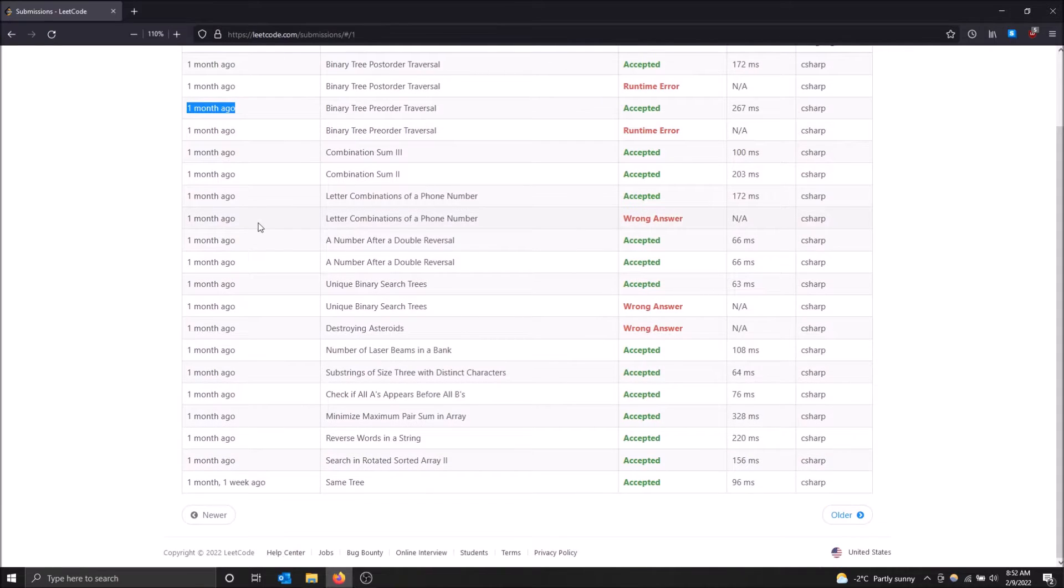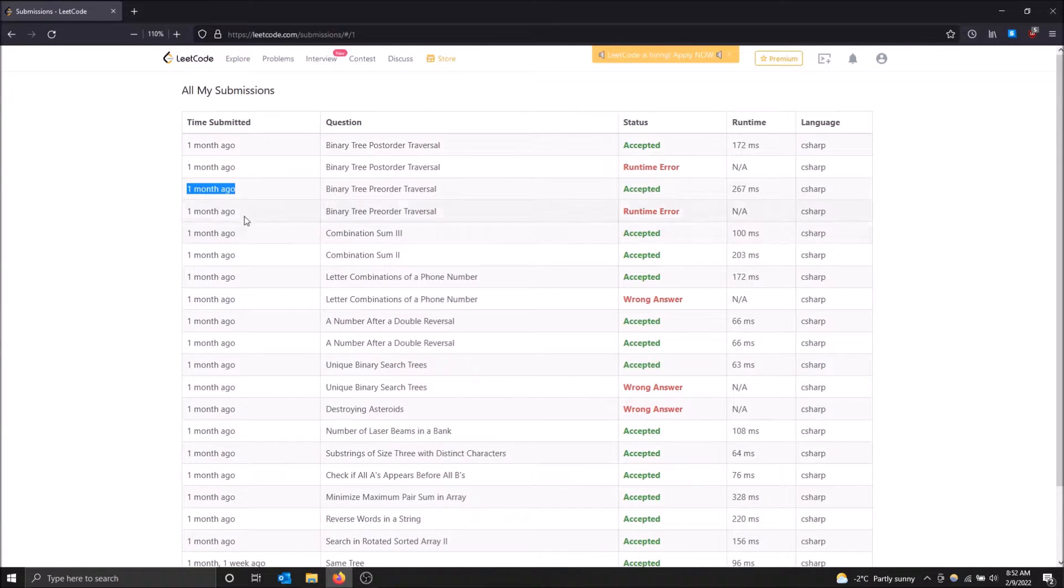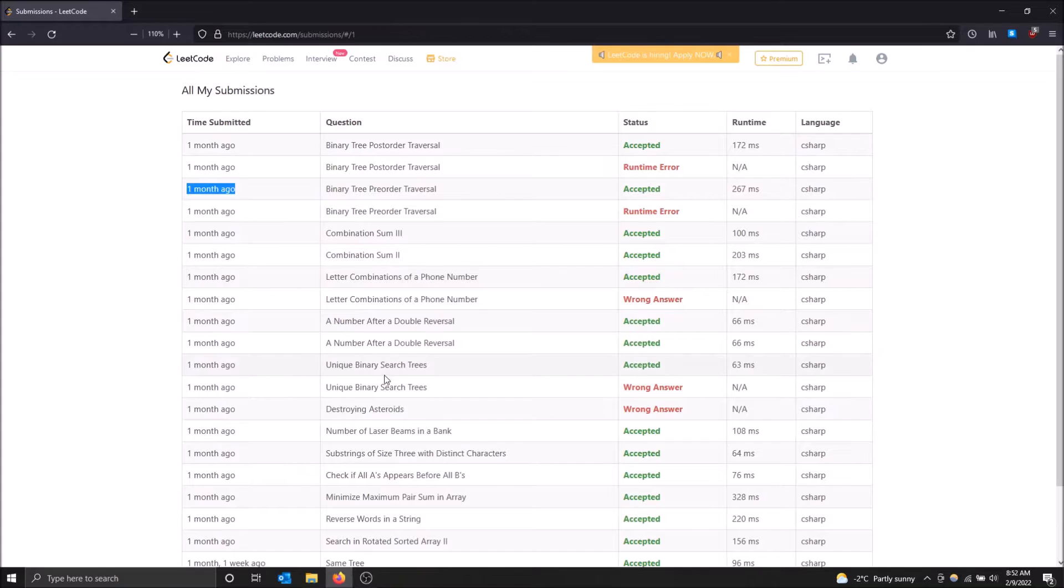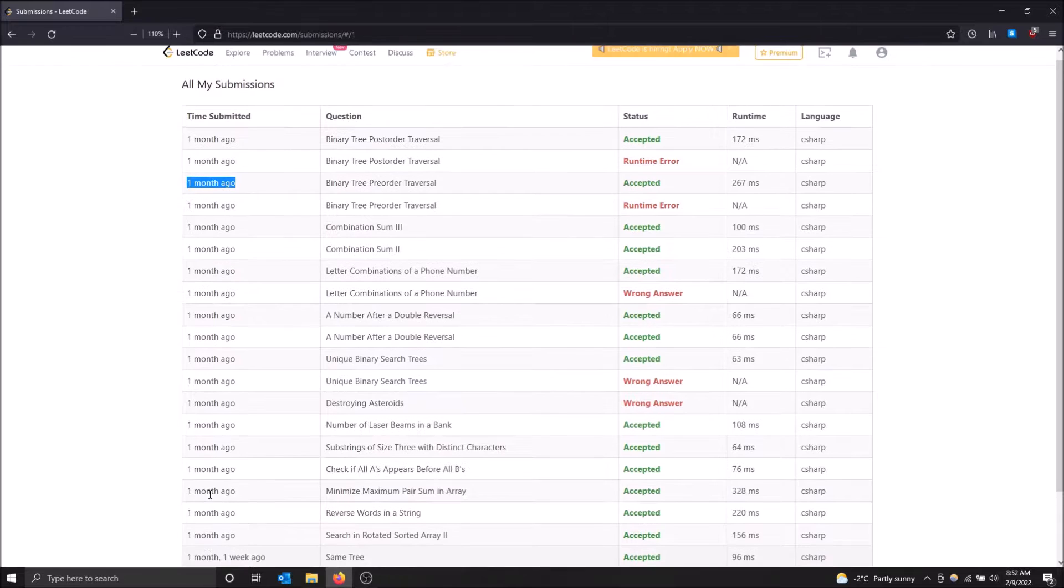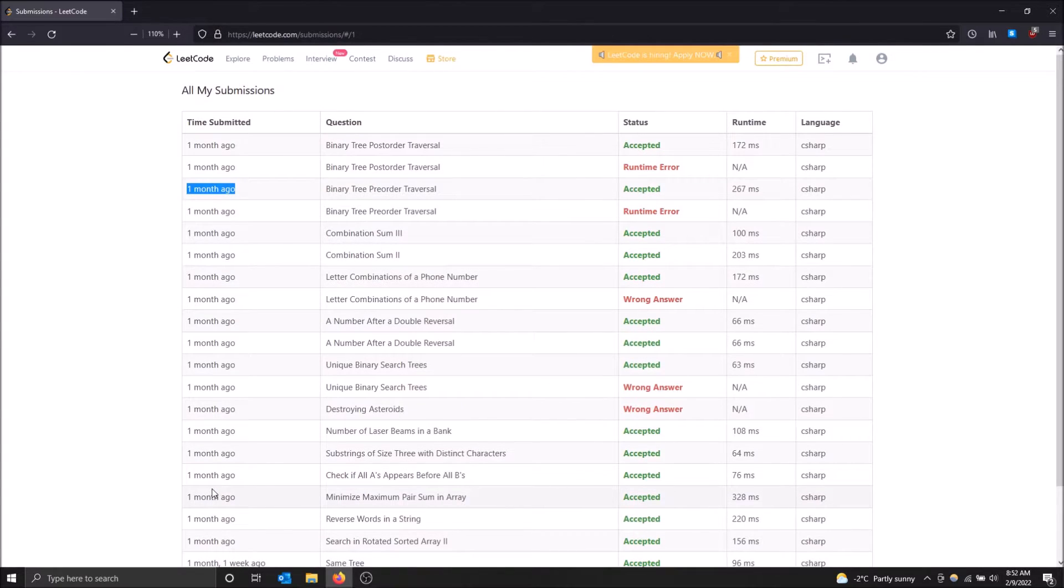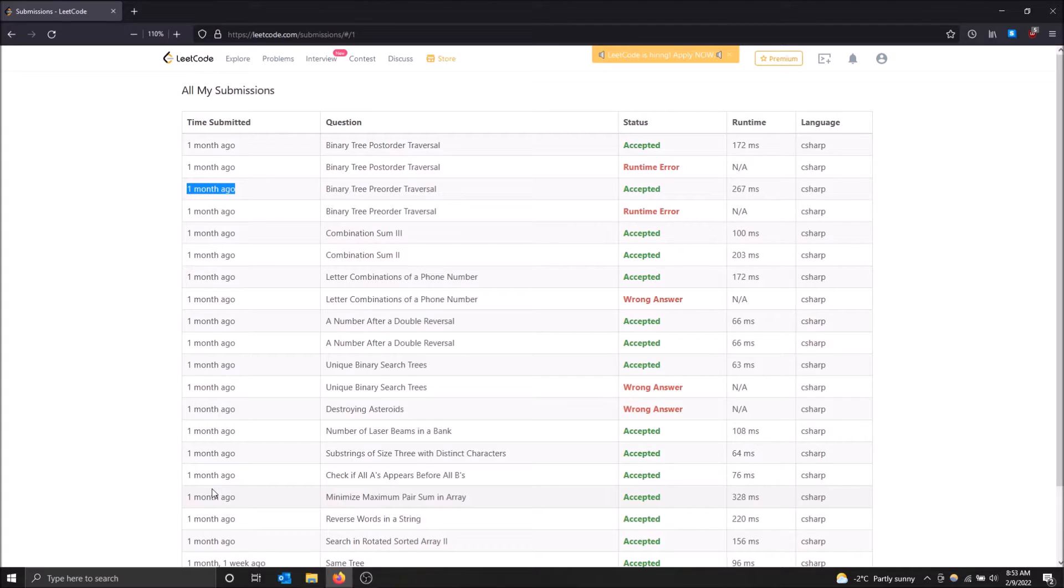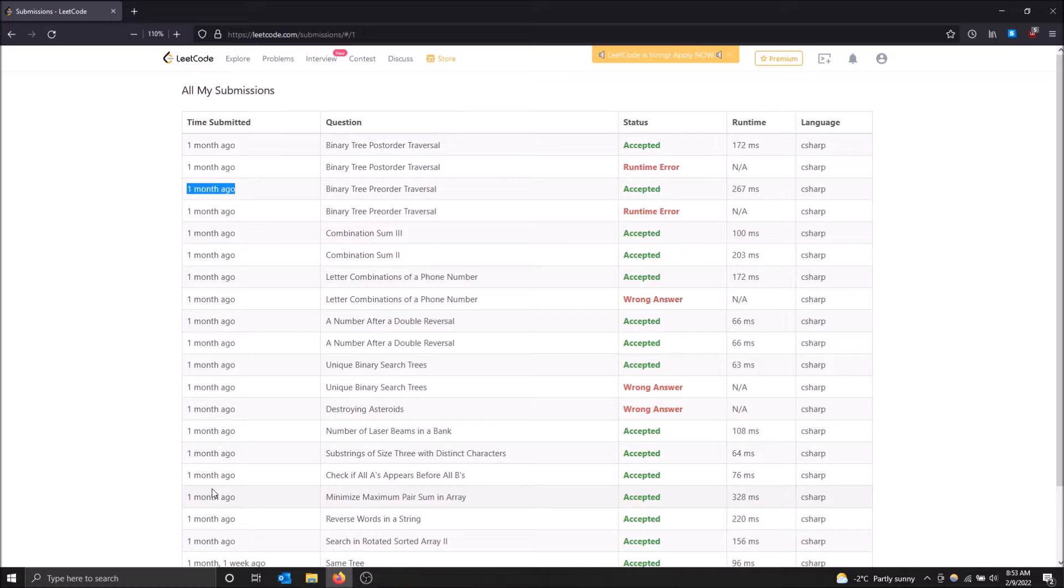But if it's in the same day, it'll show you on an hourly basis. So this is just because I haven't used LeetCode in like a month, but it'll show you each day as well. So let's say I solve five questions today and I solve six questions yesterday. You go here and you'll be able to see that and you can track how many you're doing per day if you want to meet a certain study goal, for example.